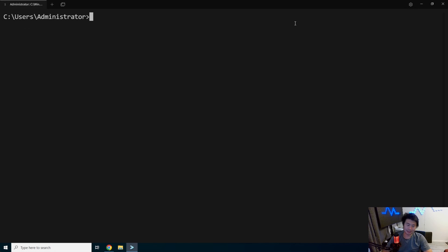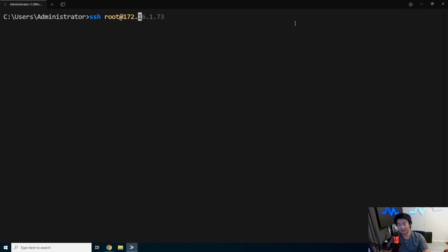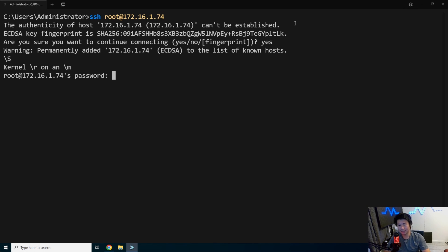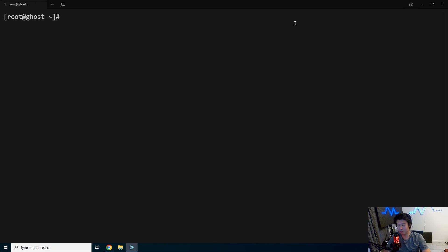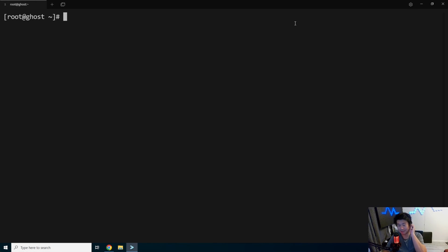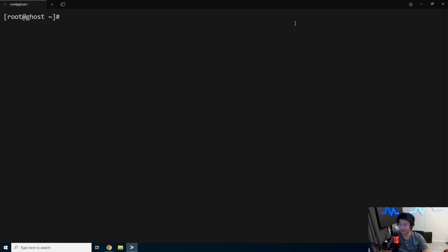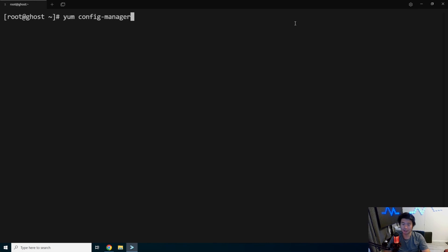Alright. So first thing we'll open up terminal and we will log in to our server. If this is just a blank server, nothing too fancy. It's running Oracle Linux 8, but you can pretty much probably do most of the steps in almost any Linux distribution because we are just using Docker. So the first thing that we'll do is install Docker.